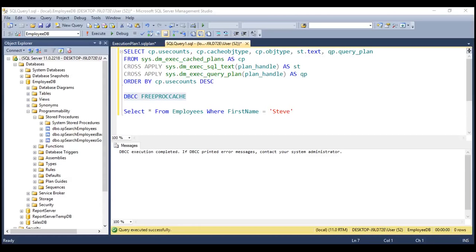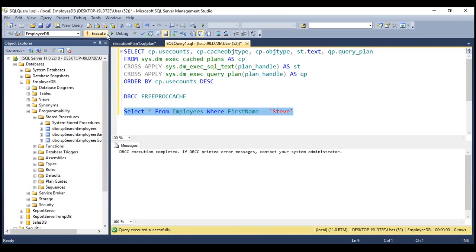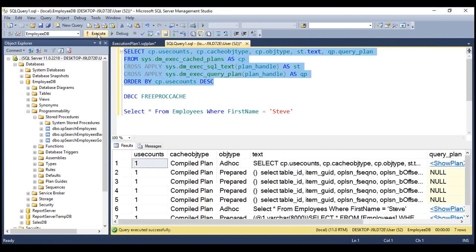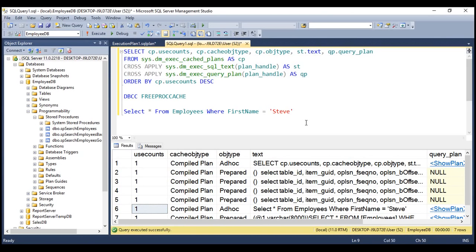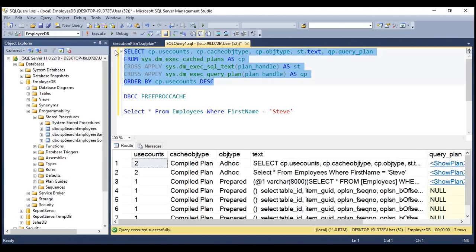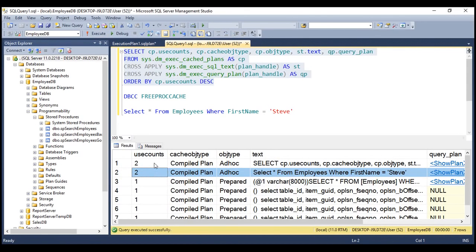Let's actually prove that. First, let's clear everything in the plan cache and then execute our query. Let's see what we have in the plan cache. Notice here we have our ad hoc statement and look at the use counts — at the moment it is one. Let's issue the same query again and see. Notice the use counts for our ad hoc query has gone up by one. Since the query text has not changed in any way, we are able to reuse the same plan.